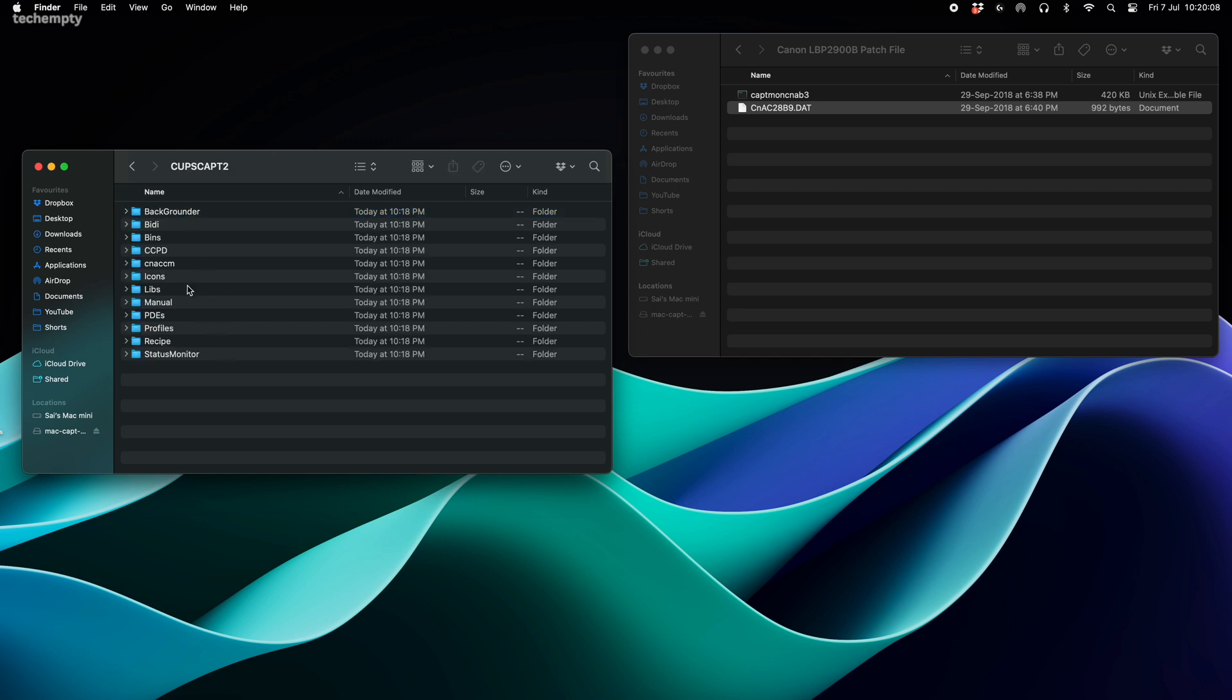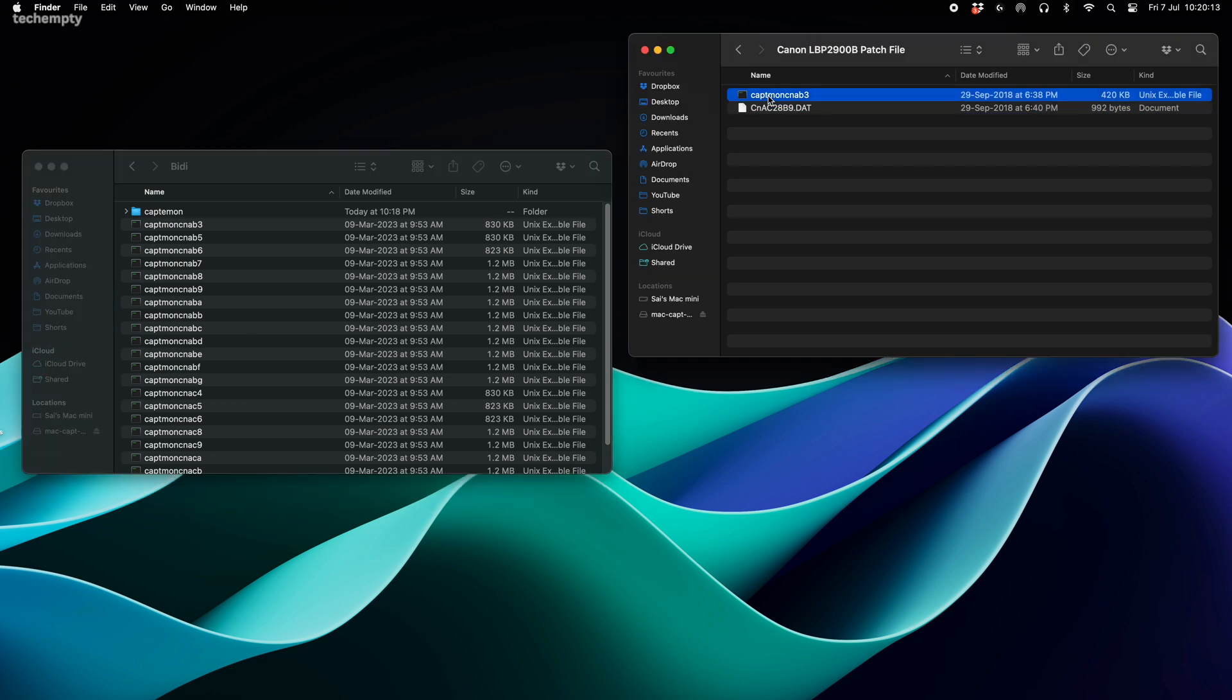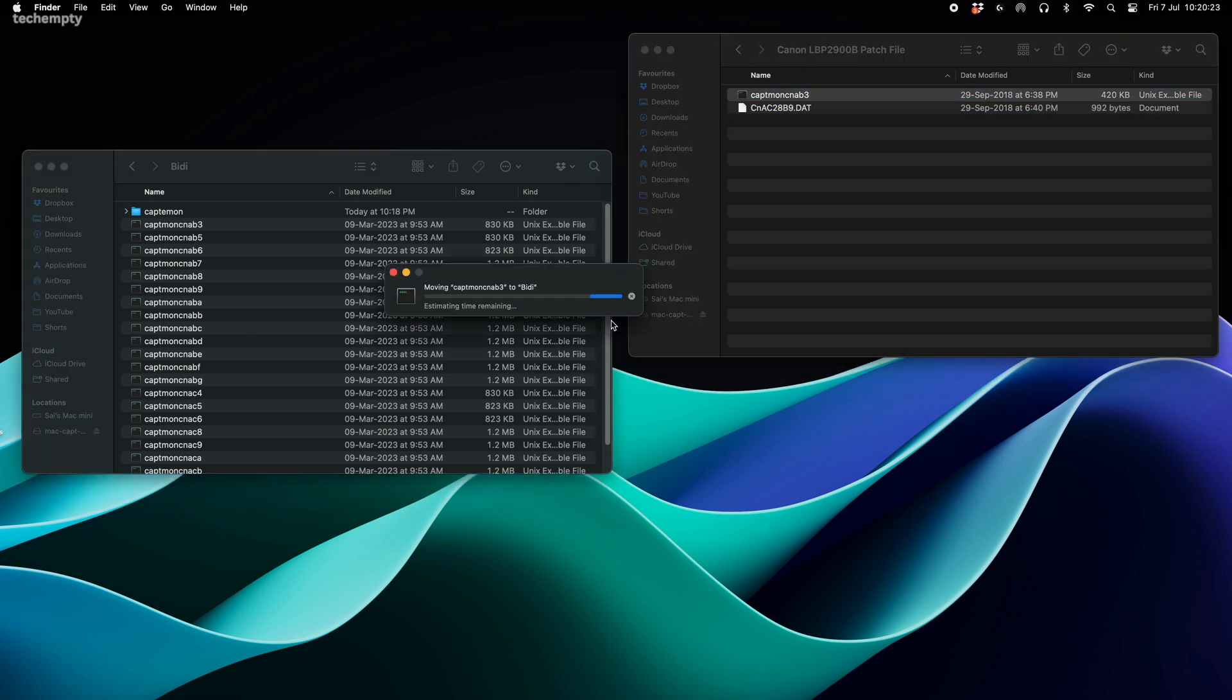Here's the critical part. Open the BD folder and paste the first file here. Choose to replace the file, confirm with your Mac password and we are halfway done.